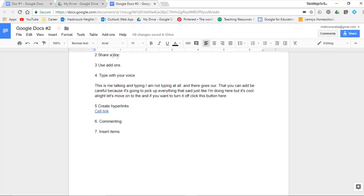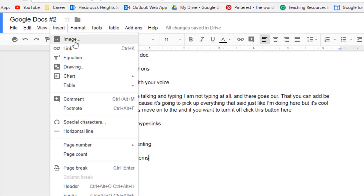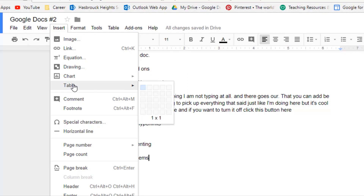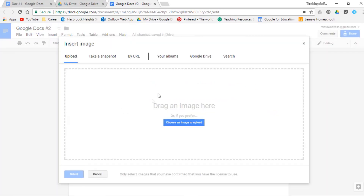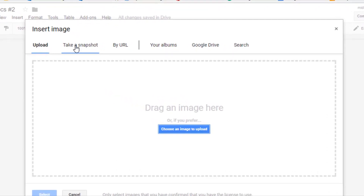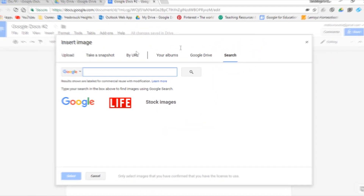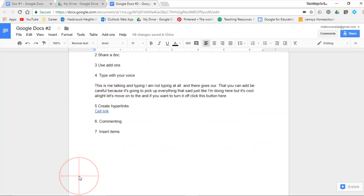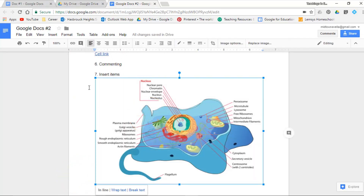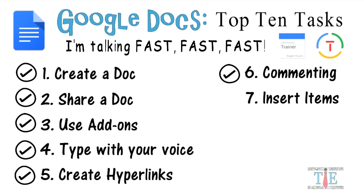Task 7: insert items. Go to the Insert tab — you can insert an image, a drawing, a chart, a table, an equation, and more. We'll just do an image. You can upload from your computer, take a snapshot with your webcam, enter a URL, or simply search the web. Let's search 'animal cell,' select an image, and there it is — you can always resize it. Task 7 is complete.